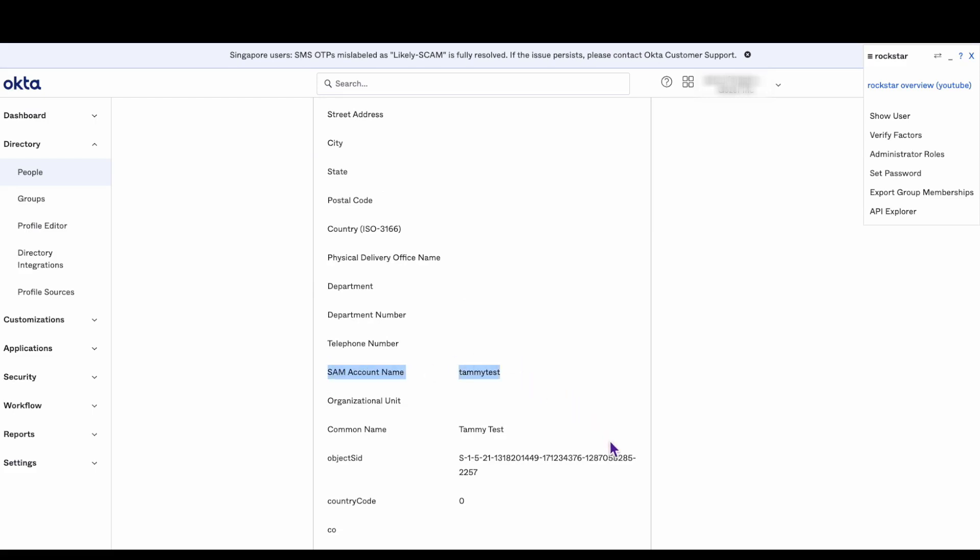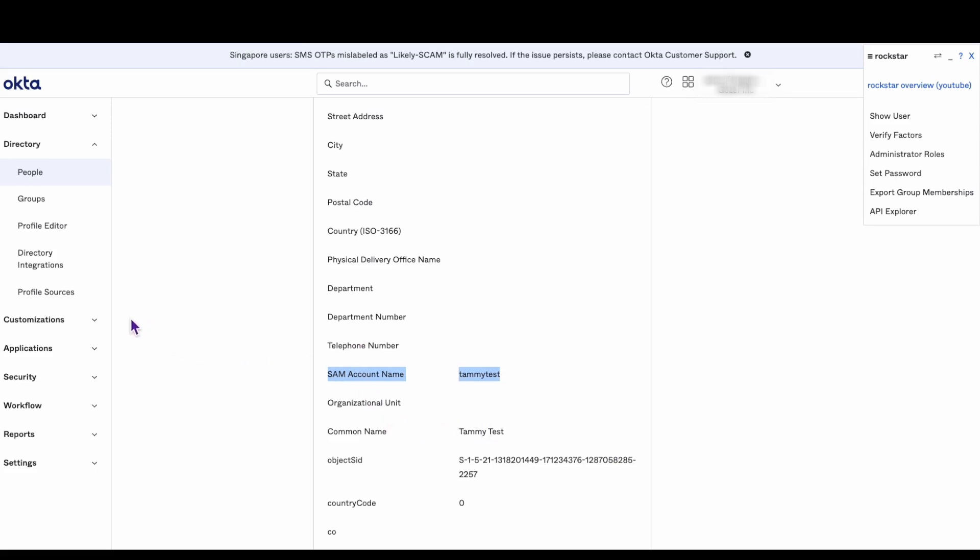By default, Okta app integrations use the Okta username and email address as the login for the app integration. But sometimes an app integration will require a different login format than the Okta username, such as the SAM account name.